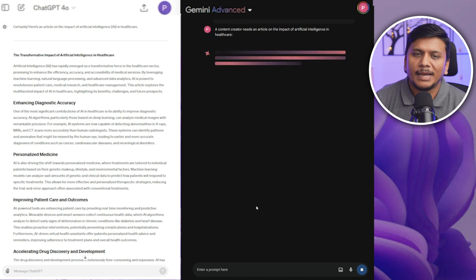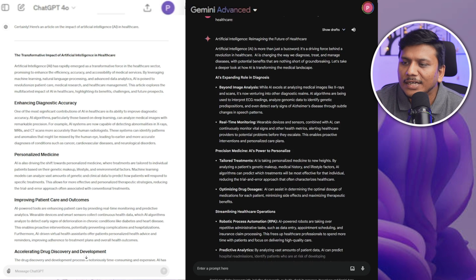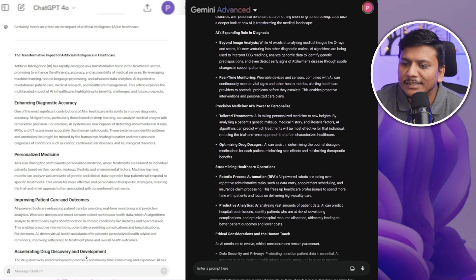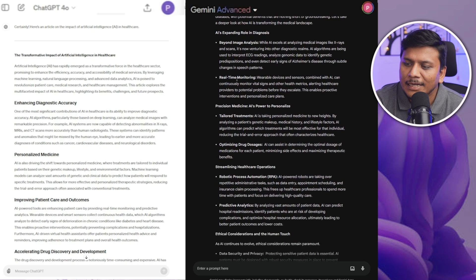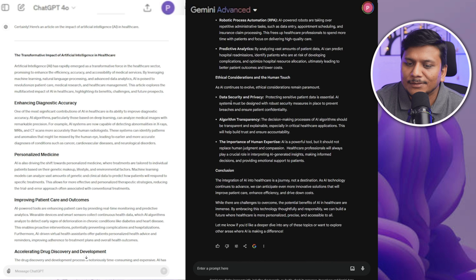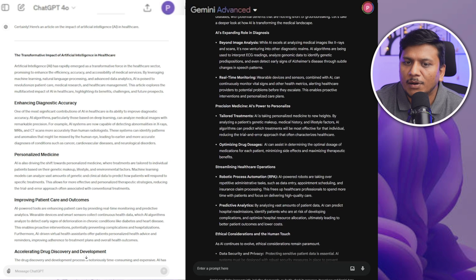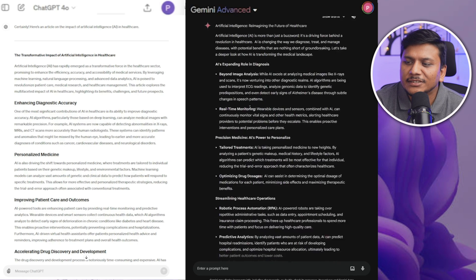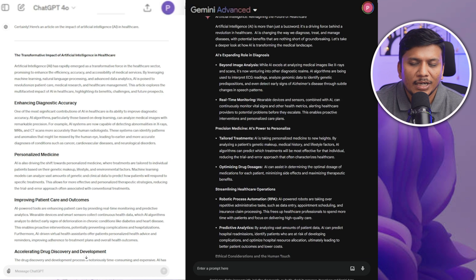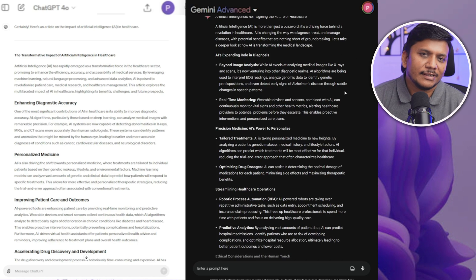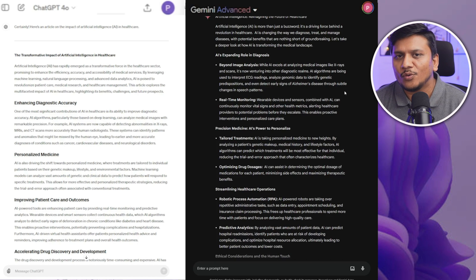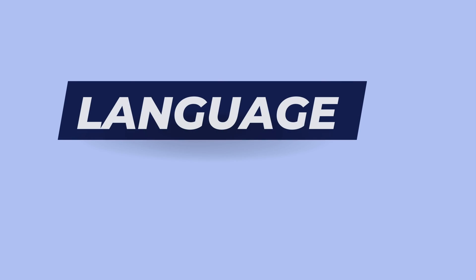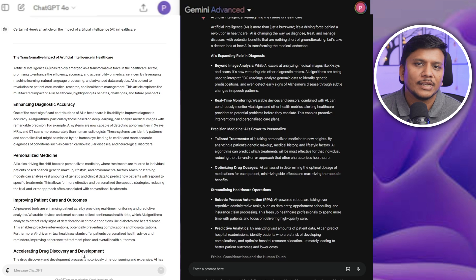Now I think Google Gemini also have created a result which is on par in terms of length when we talk about GPT 4.0, and both these results are of high quality I would say. So in this particular case you can go with either of them.